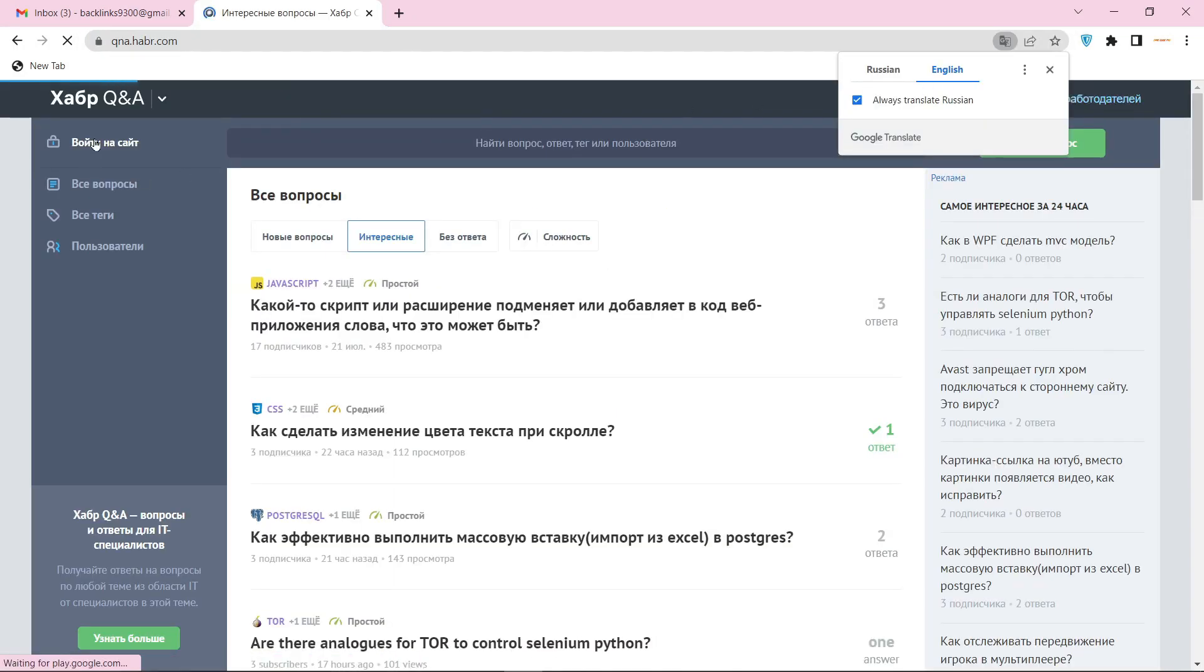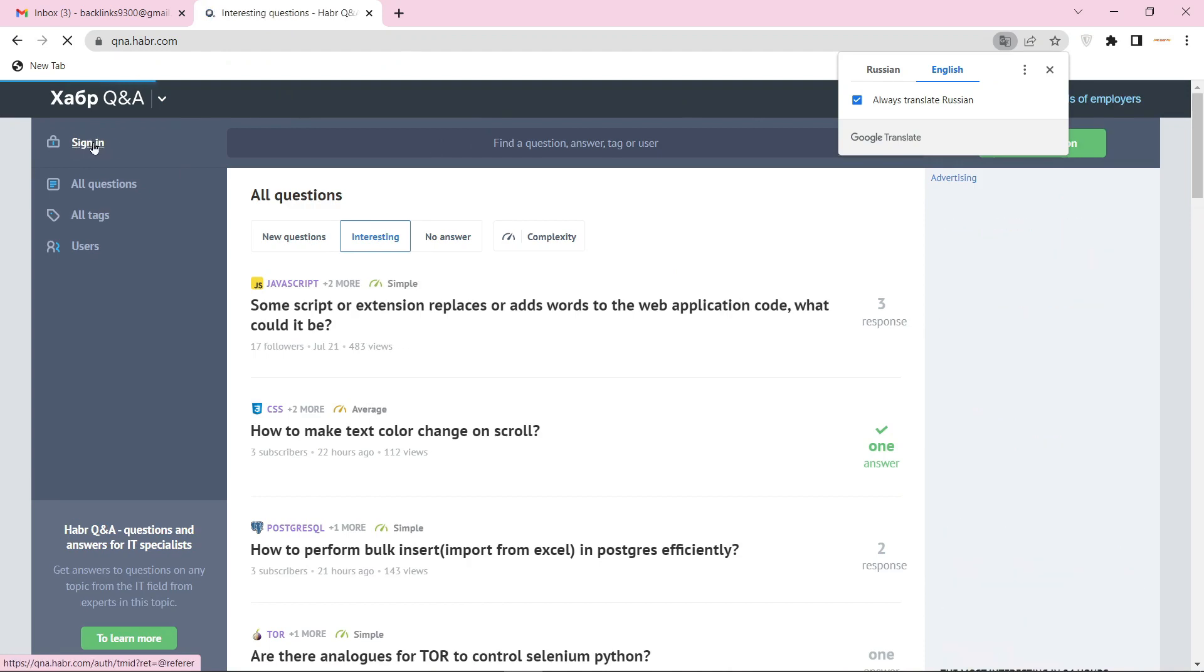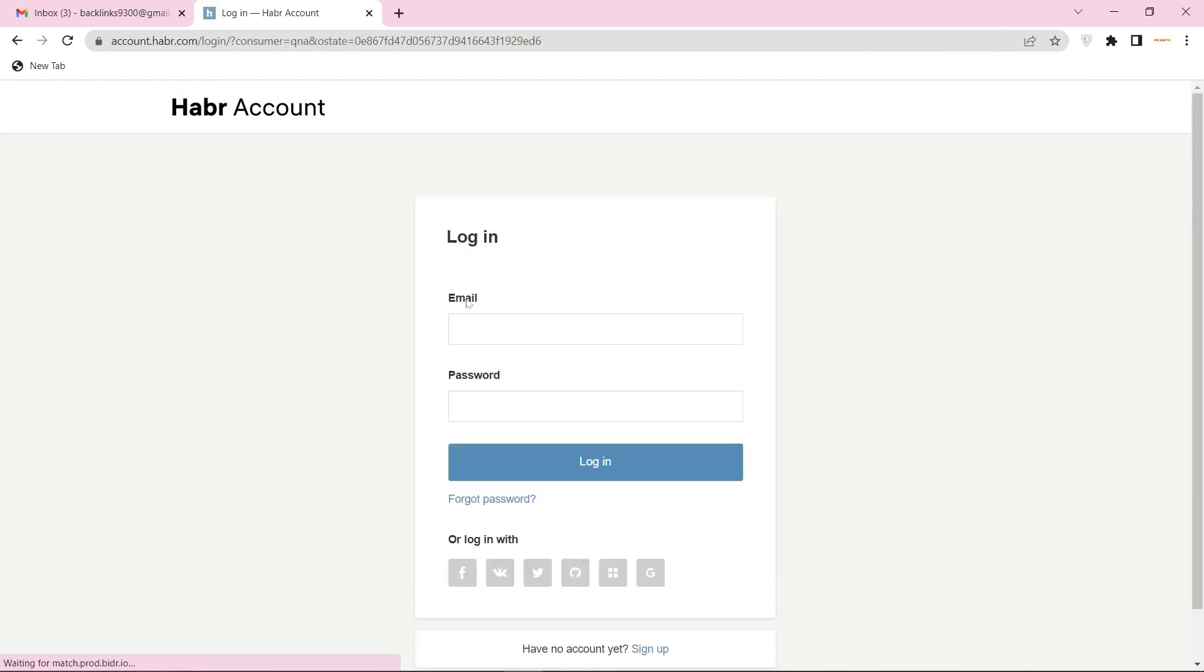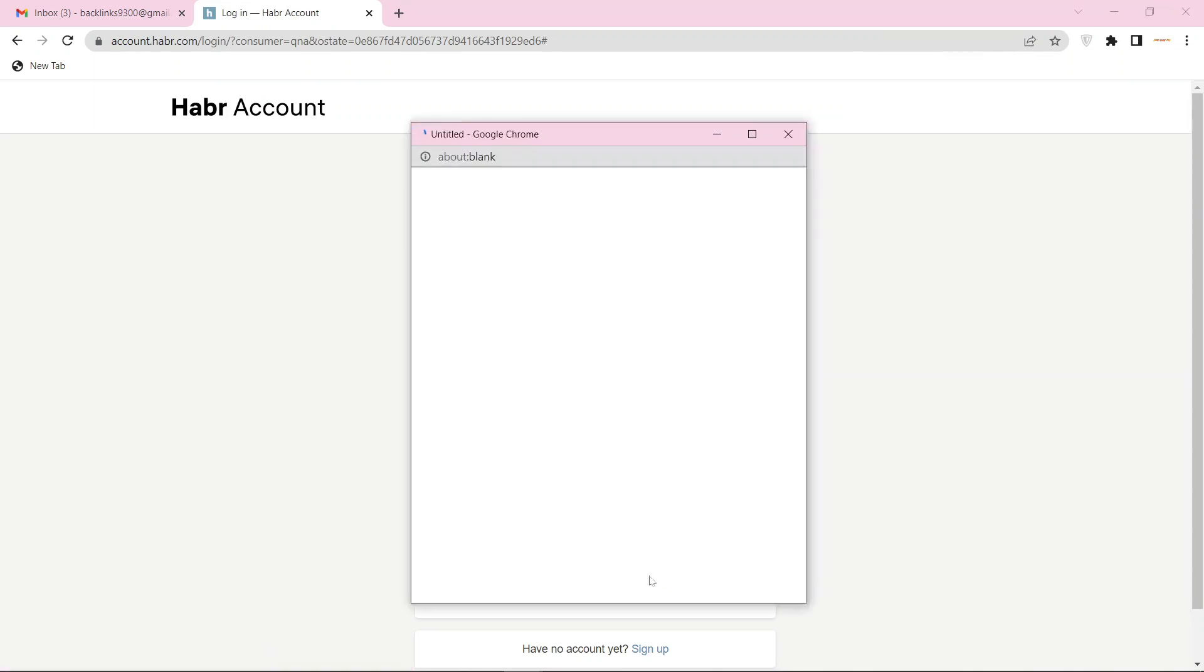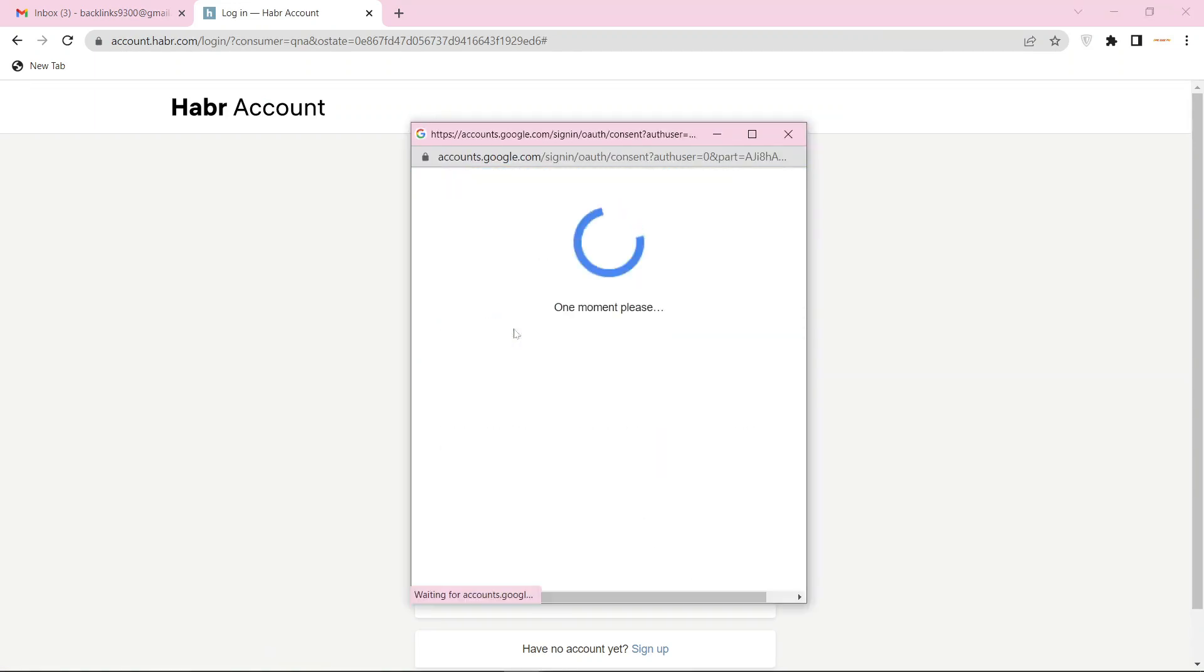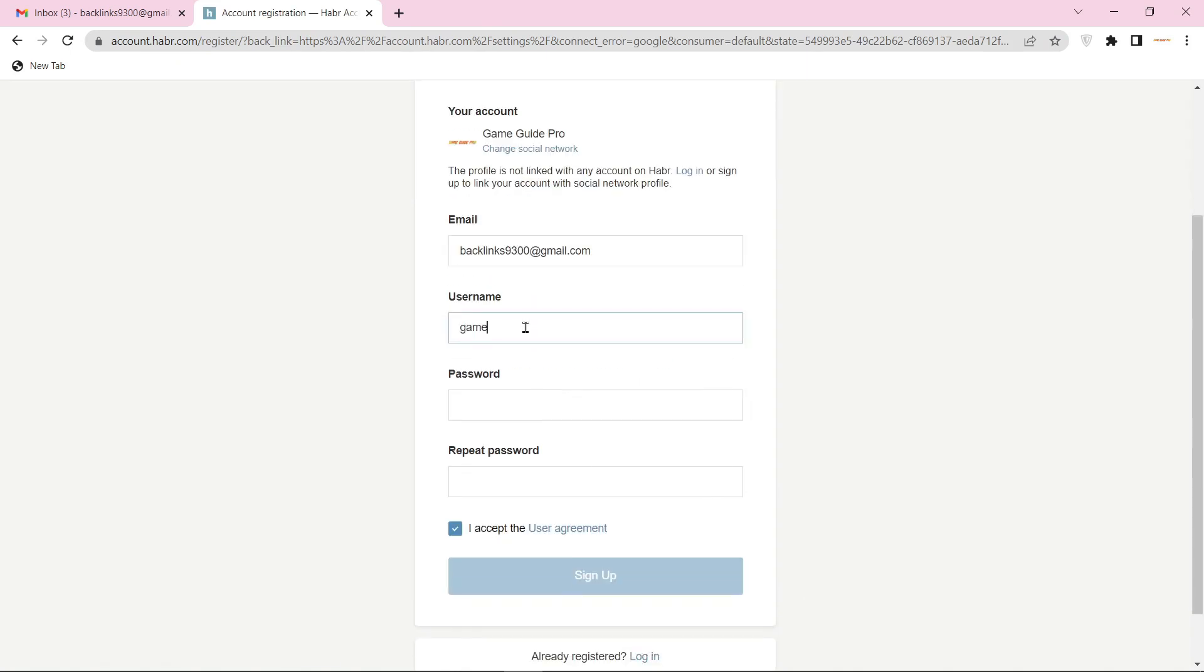To create your account, click the sign in option and continue with your Google account. Then select your Gmail. Now enter the required details.